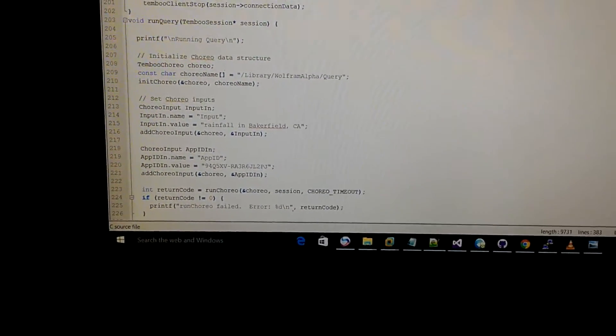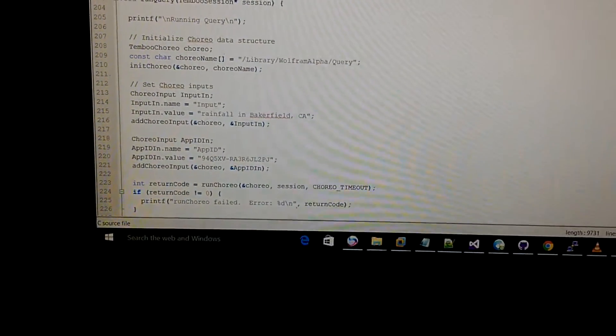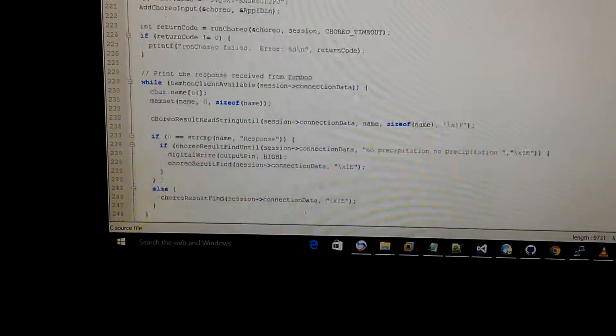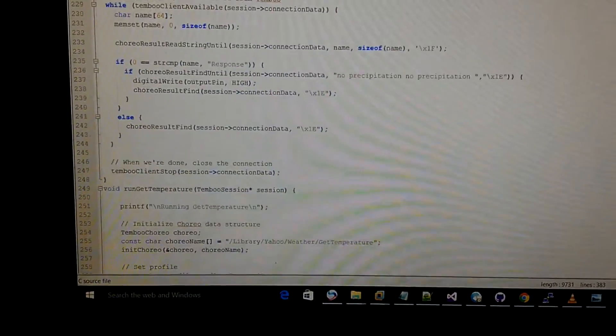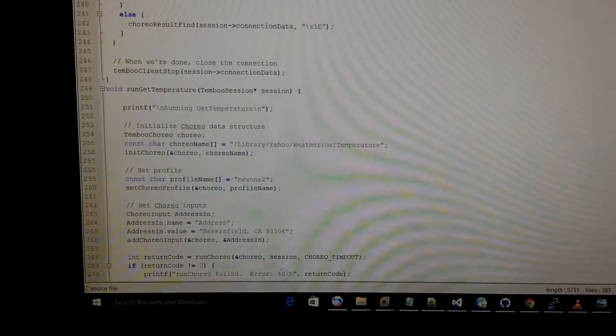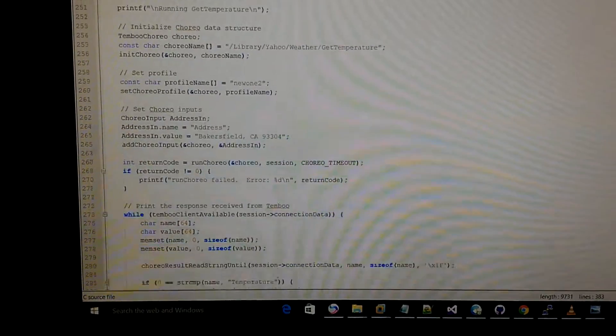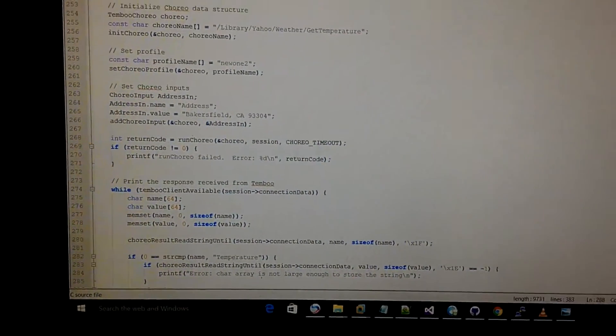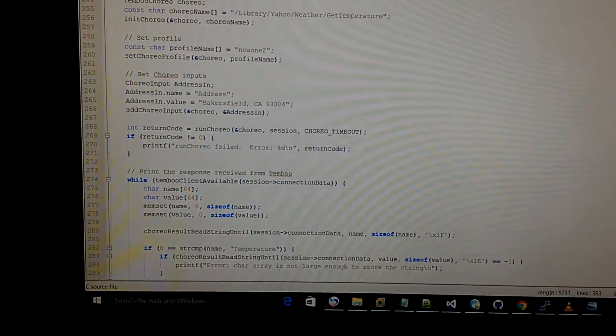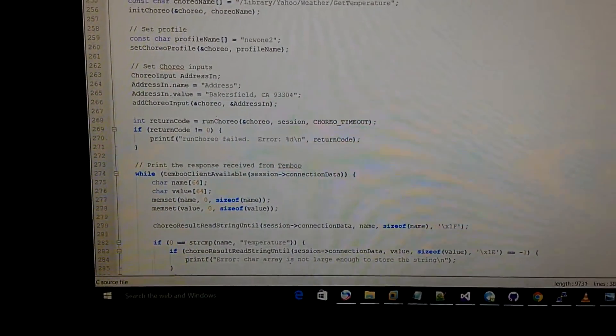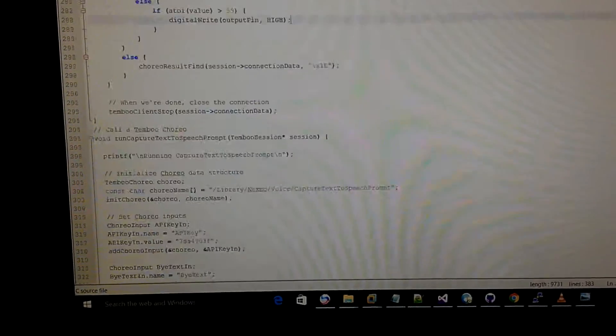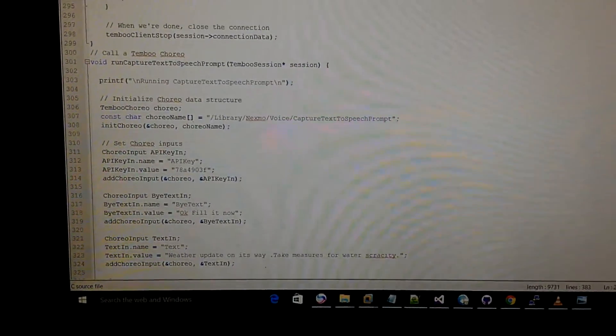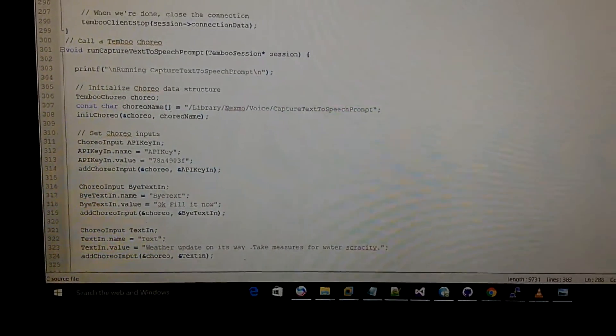We have also integrated Nexmo into it. And what Nexmo does is that it gives a call when there is rainfall or not for an update about the weather condition.